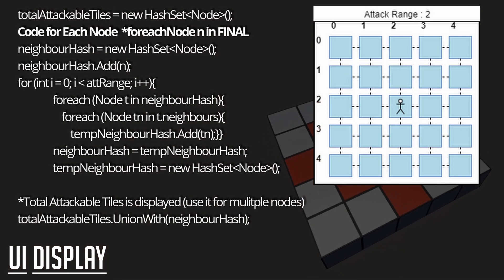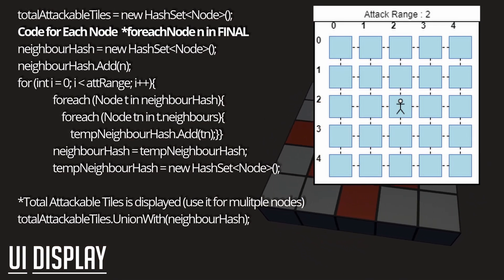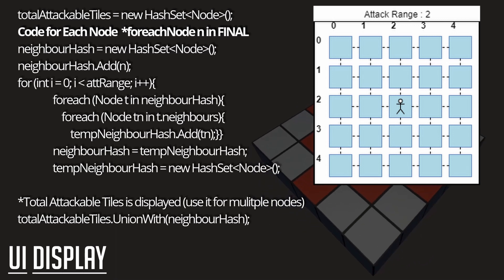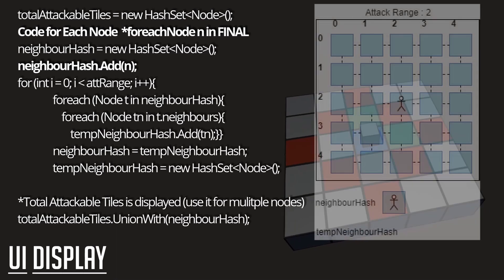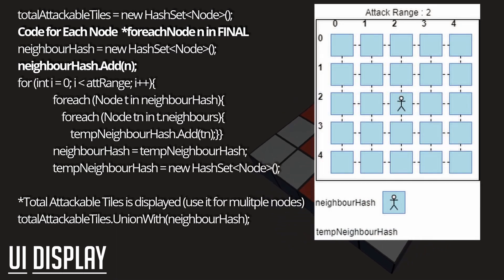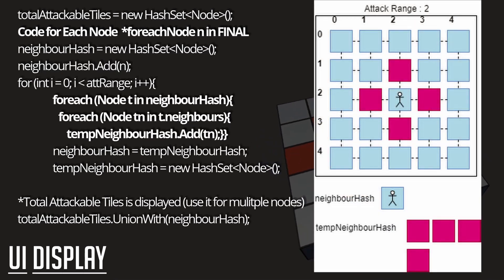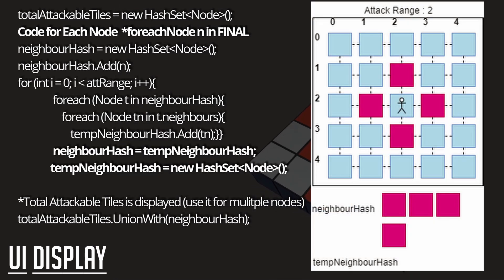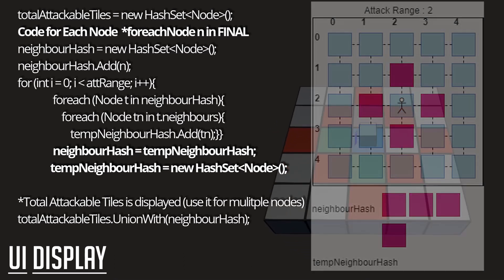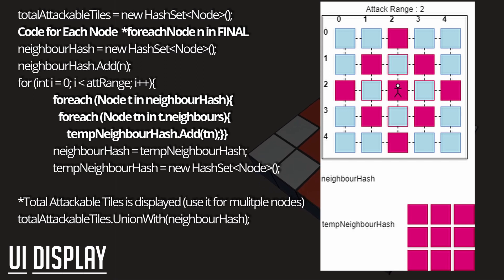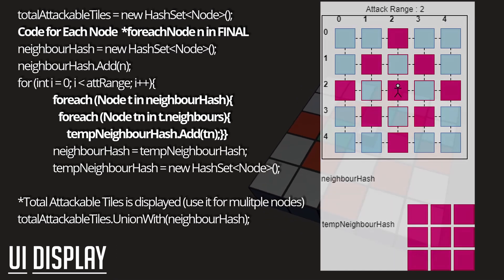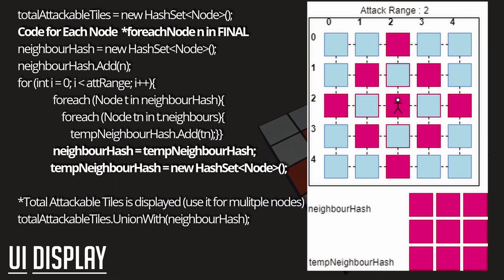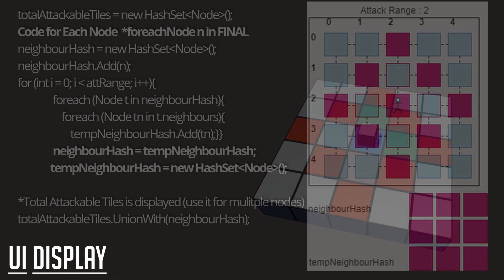Here's the code that I used to show the attackable tiles. We'll also be having a display to visualize what's happening at each step of the code. We first begin by adding node n, which is the only tile that our unit can move to. Then for each node in neighbor hash, we will find its neighbors and then add them. Once they have been set to temp neighbor hash, we will then set neighbor hash to temp neighbor hash, and reset temp neighbor hash. We then just repeat the process and check every single node that is currently in our neighbor hash set, and perform the same actions and adding them into a temporary hash set. Then we do the same thing as the previous portion where we set our neighbor hash to our temp neighbor hash, and then reset our temp neighbor hash.